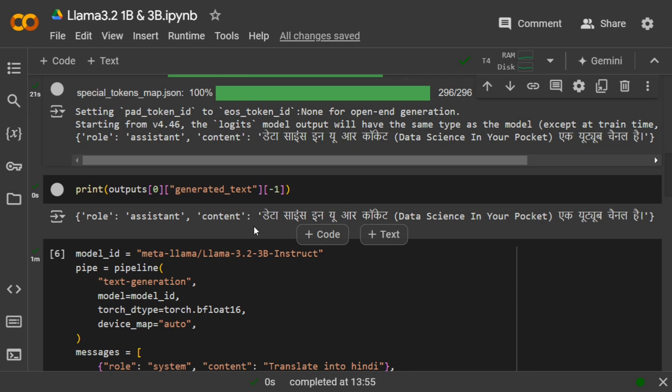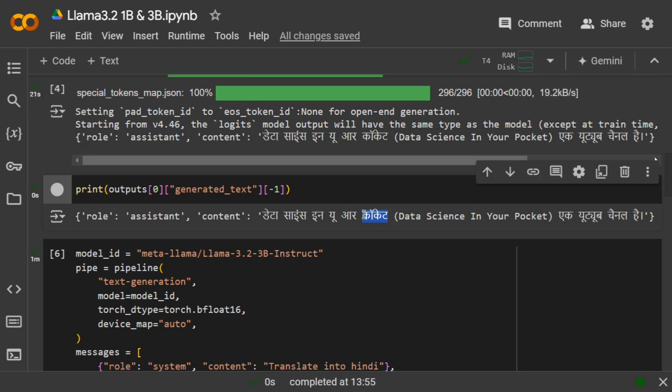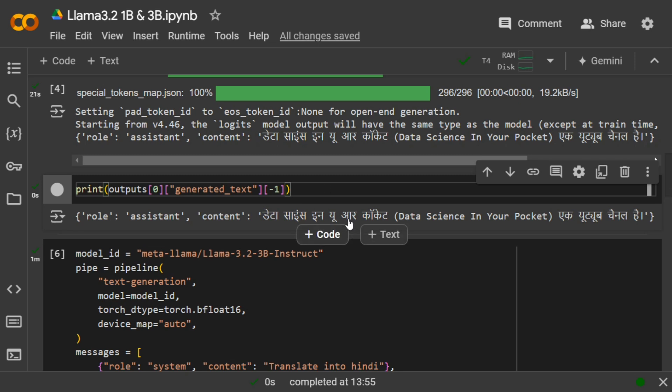The output quality looks amazing: 'Data Science in Your Pocket' as a YouTube channel. There are a few mistakes by the 1 billion model, but it's understandable because 1 billion is a very small number of parameters, yet results are very good. As you can see, minor mistakes like 'pocket' being mistranslated.